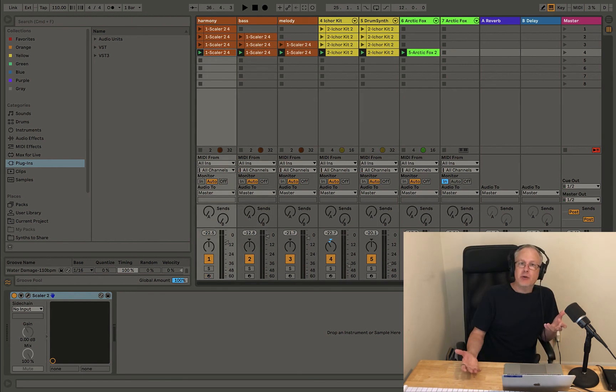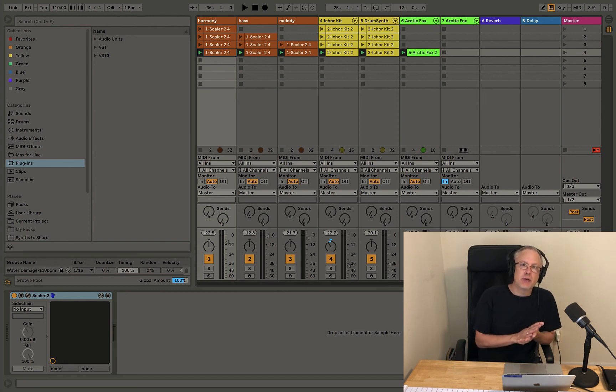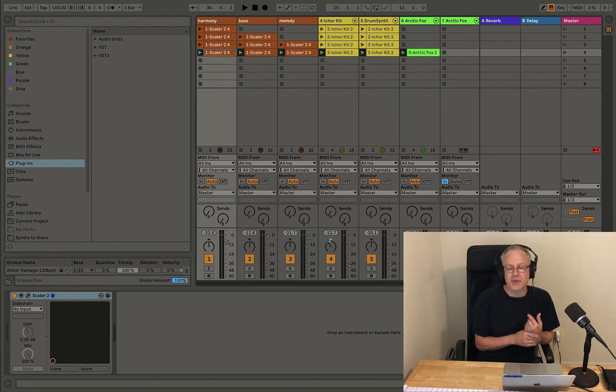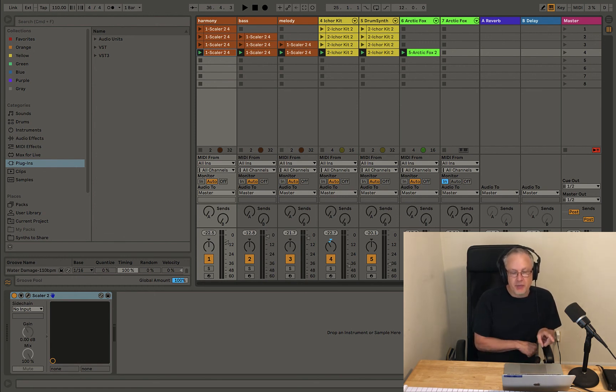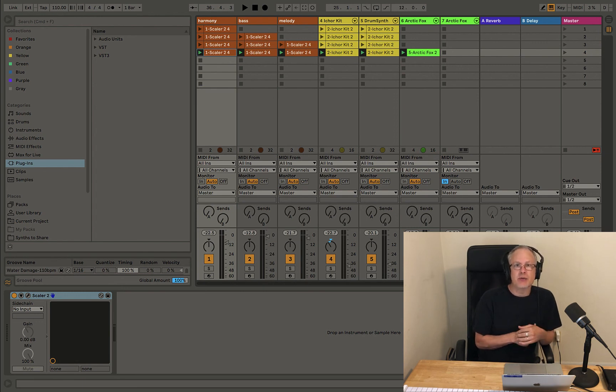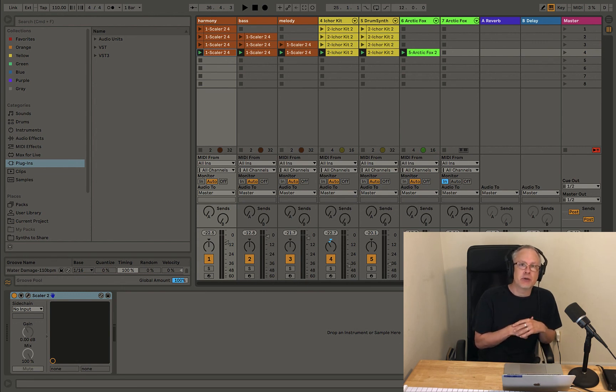So there you have it. Very simple ideas using the Perform feature in Scalar 2. And with that, you can see how you can really quickly create a composition. Next episode, I'm going to show you how to use the MIDI record and drag feature and how to use that to add even more variation and flexibility to your Scalar usage.